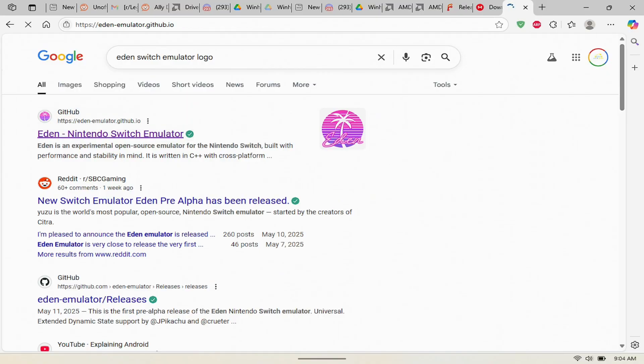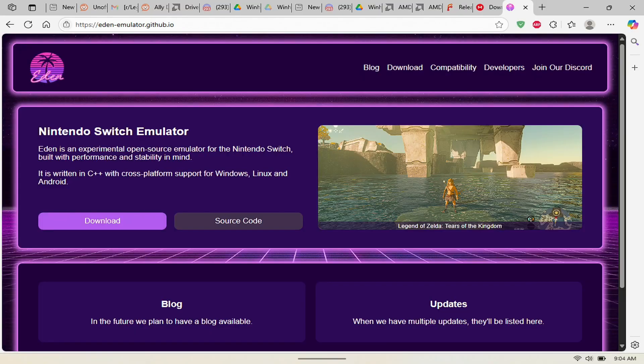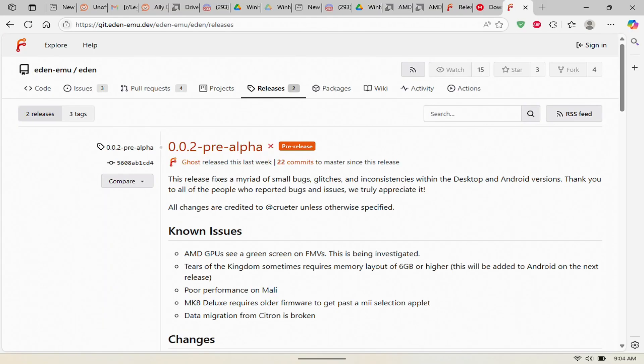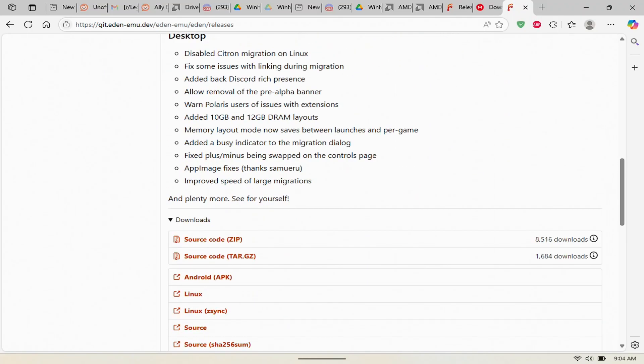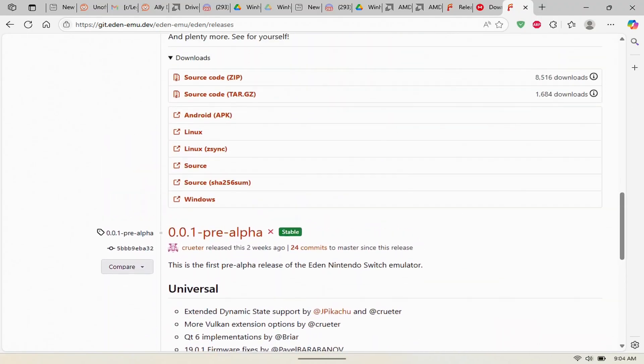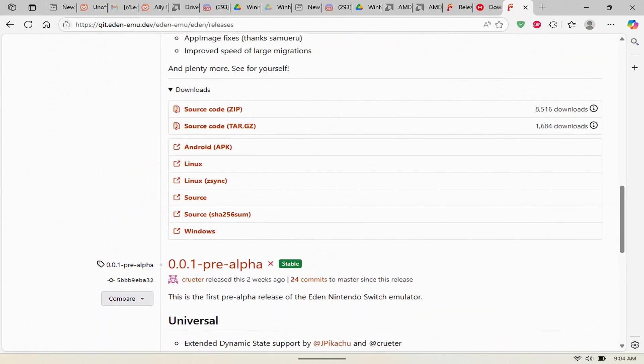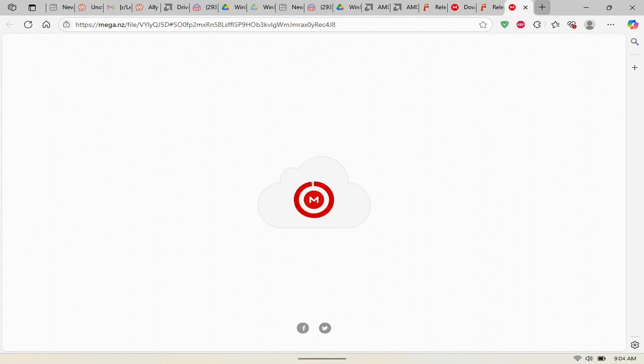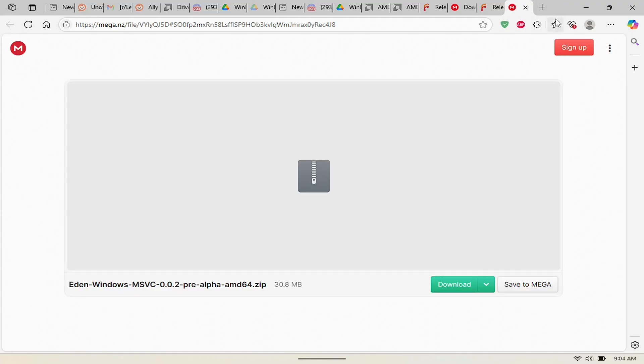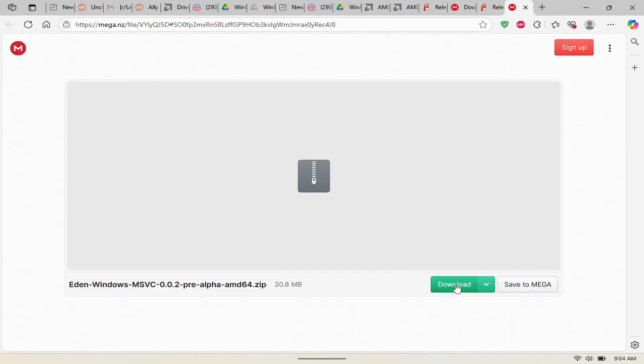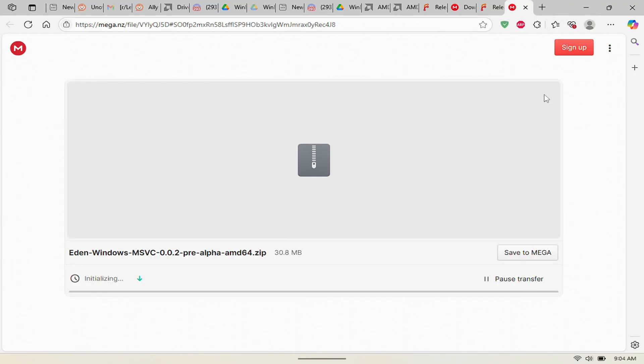Next, all you want to do is hit download and it takes you to the GitHub page. You want to scroll all the way to the bottom, make sure that you click Windows. By doing so, it gives you the option to click this green button here to download it.